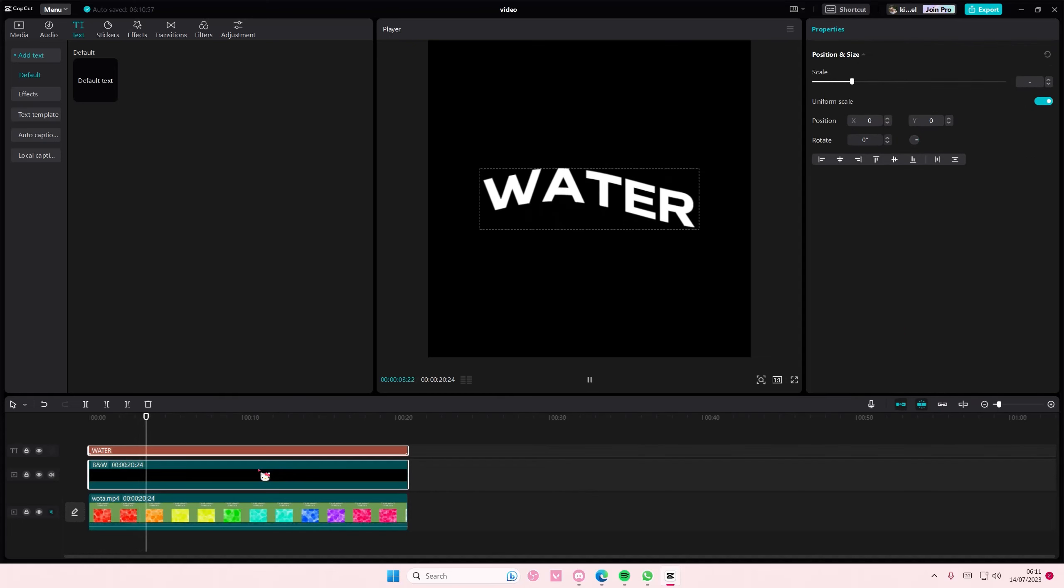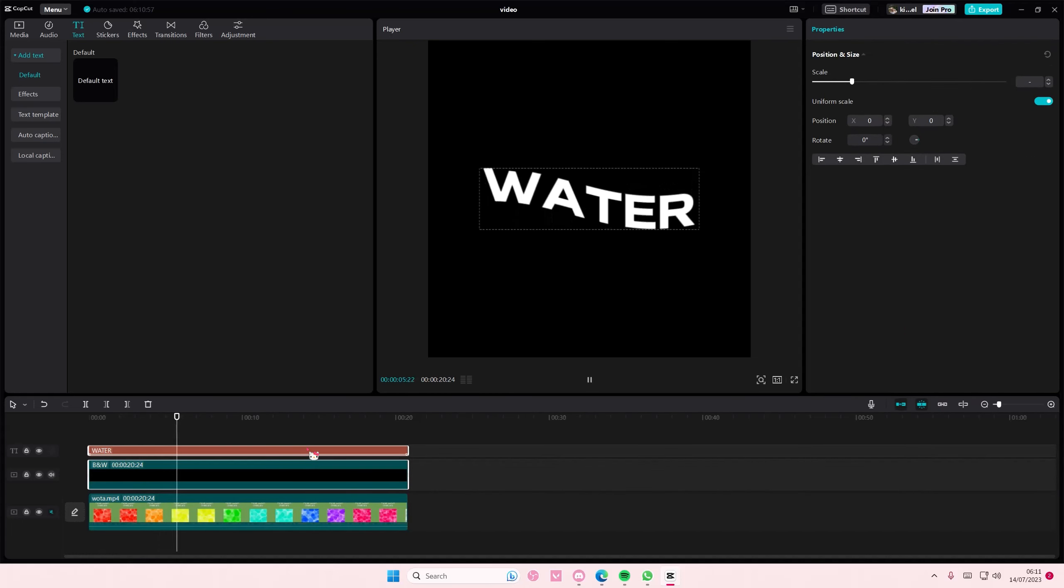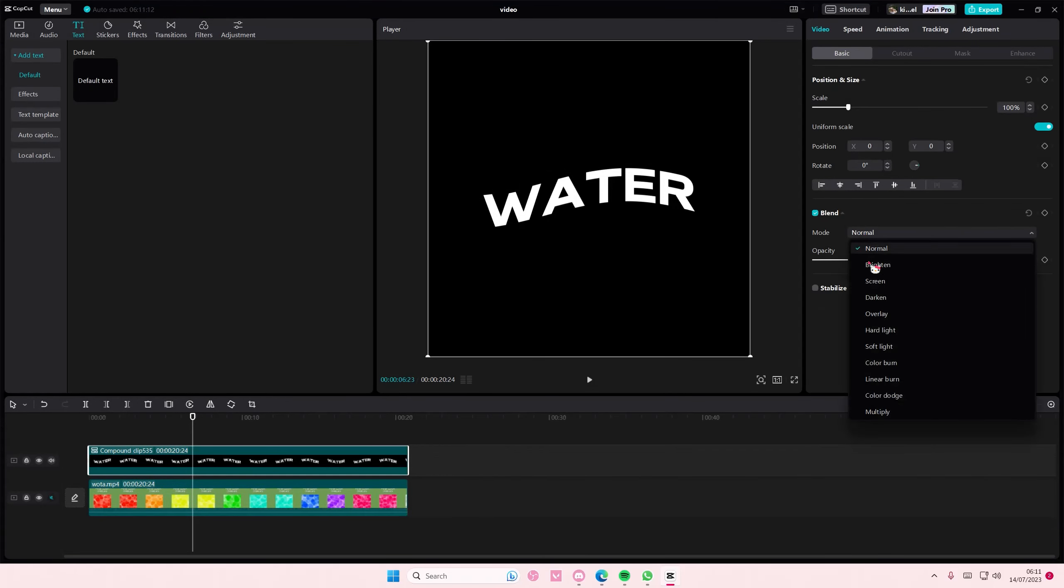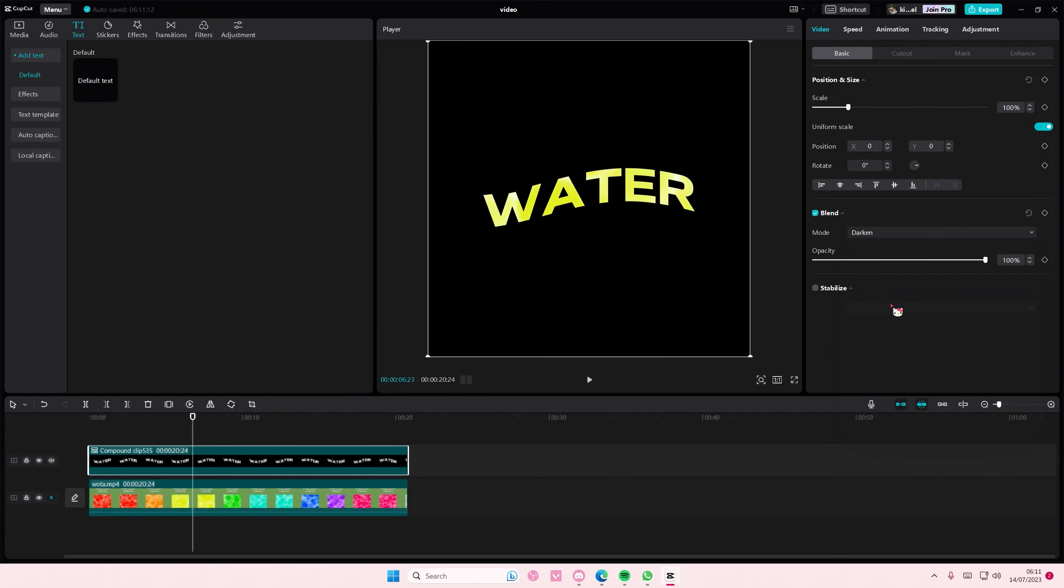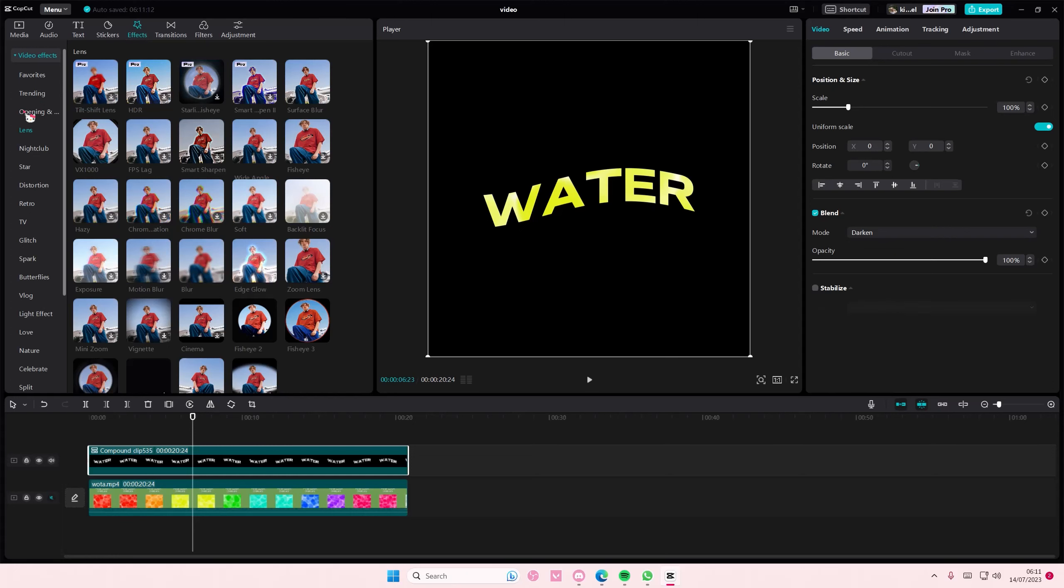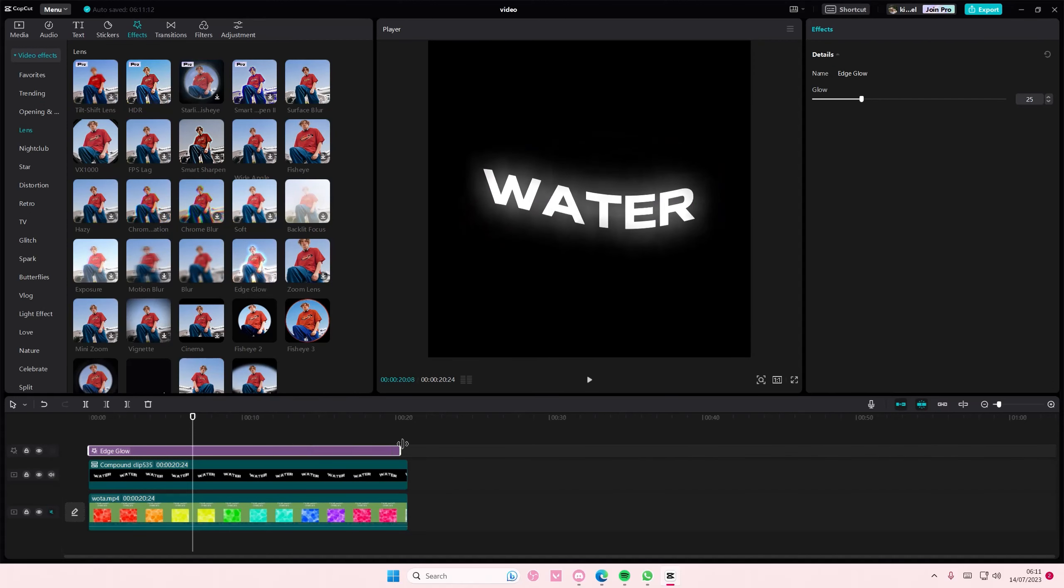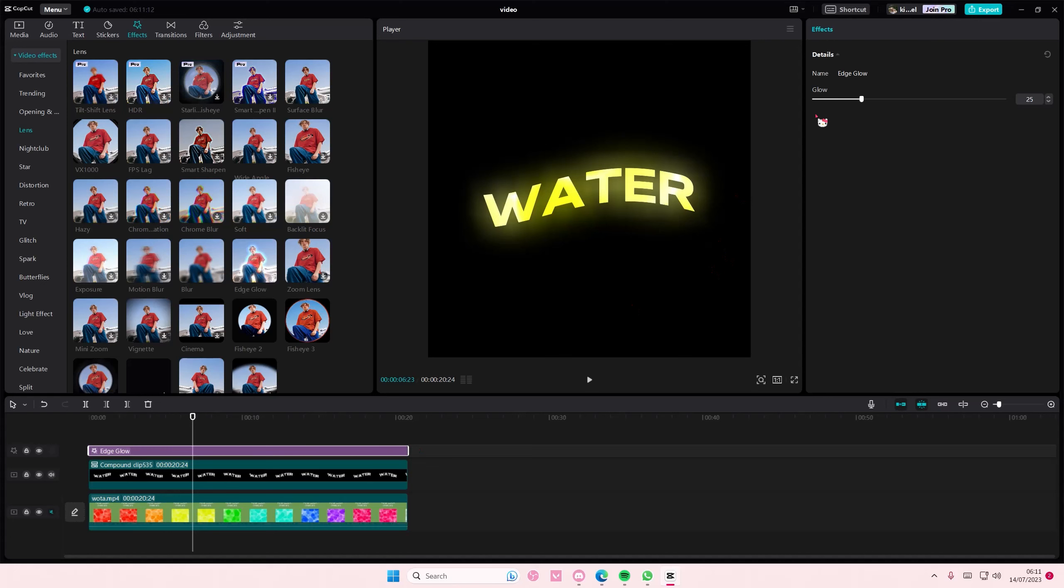Right click, create compound clip. Go to blend mode, select darken. You can also go to effects, go to lens, and add in an edge glow if you'd like to. That's it, super simple.